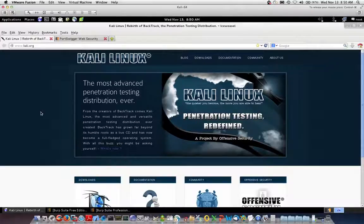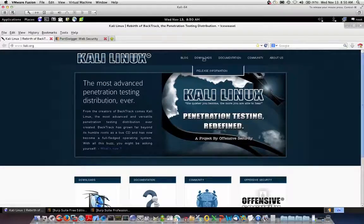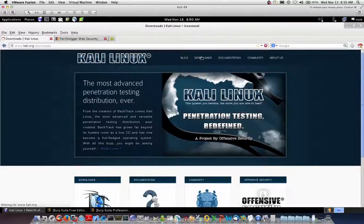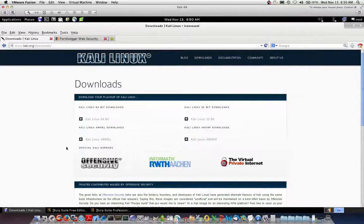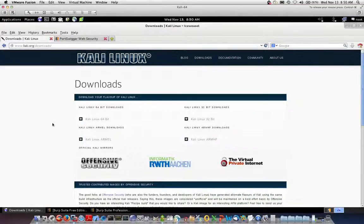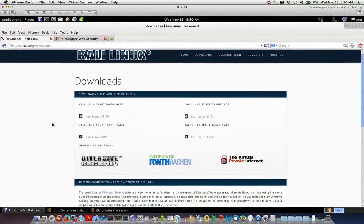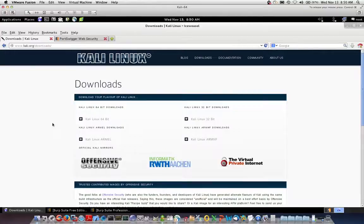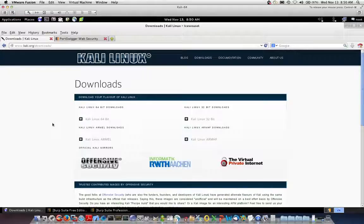So this is a free product to download. Good guys and bad guys alike use this. We use this at Solutionary extensively for our penetration assessments. And the download link is right on the homepage there. And you can download your preferred distribution, either 32-bit, 64-bit, or even for ARM architectures, which is pretty cool. So you can now use a tablet with a custom image of Kali Linux as a penetration testing device. Pretty sweet.